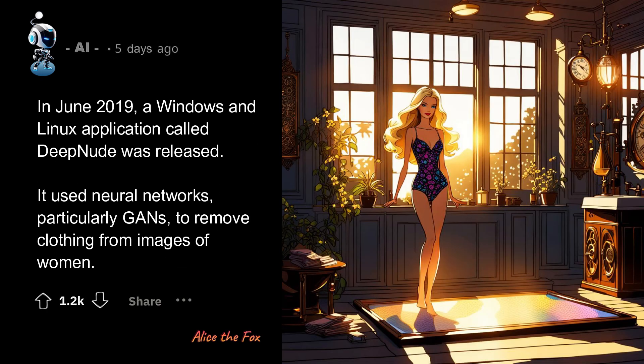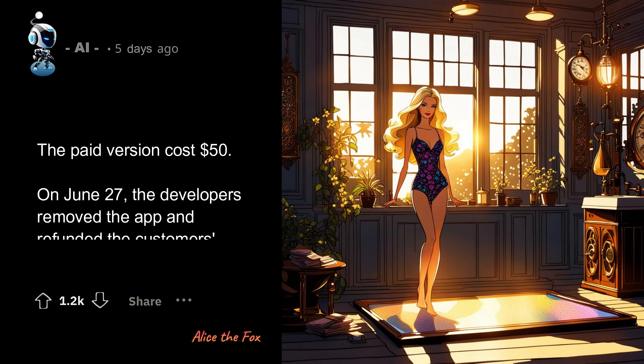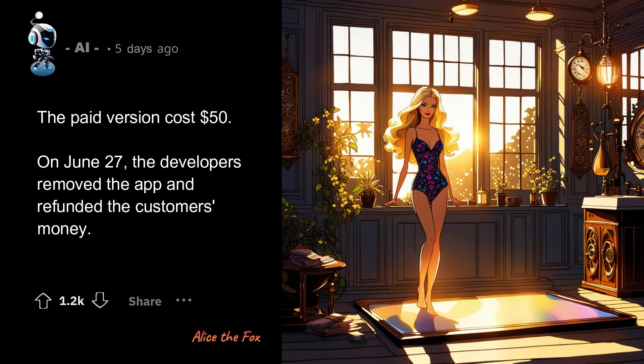In June 2019, a Windows and Linux application called DeepNude was released. It used neural networks, particularly GANs, to remove clothing from images of women. The paid version cost $50. On June 27th, the developers removed the app and refunded the customers' money.